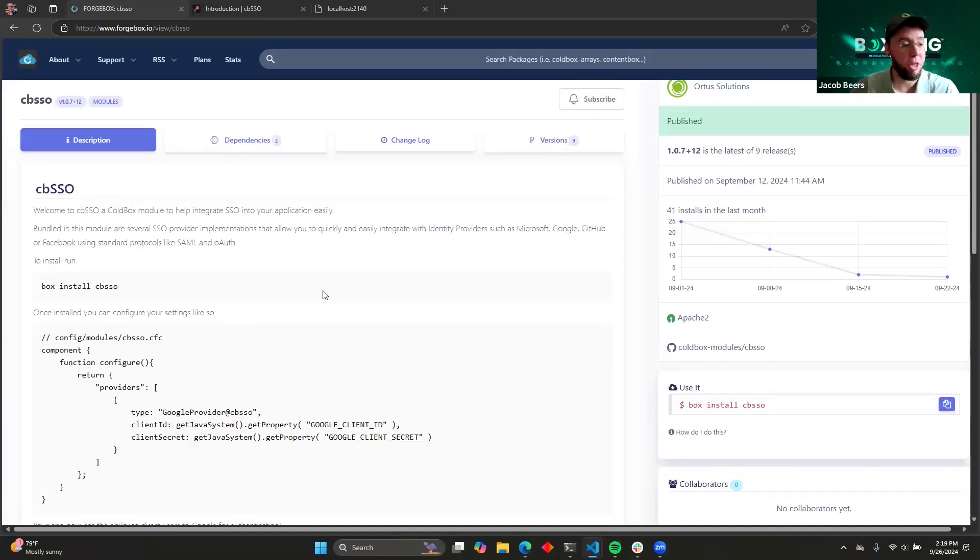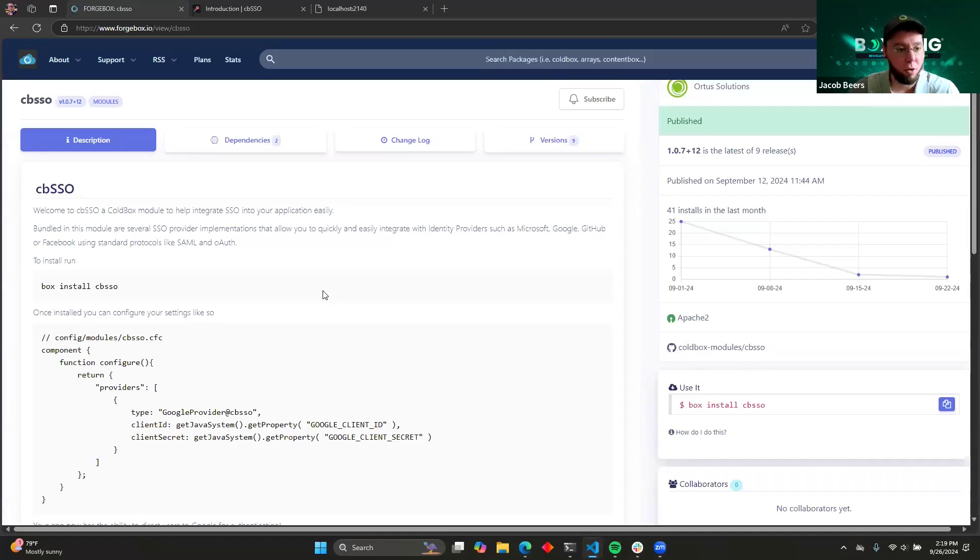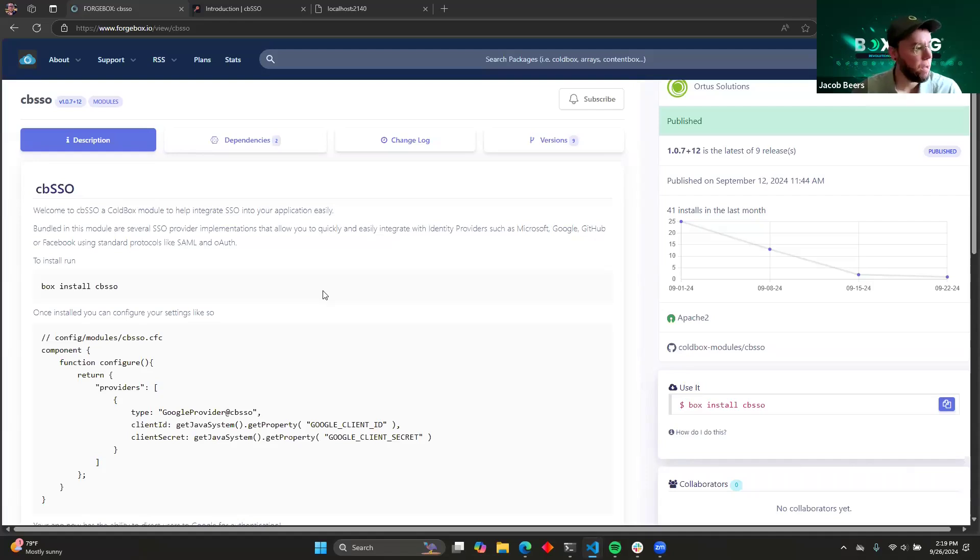Thankfully, you now have this module if you're using a ColdBox application to help do most of that for you, and all you have to do is implement the application-specific stuff and configure the right values for the service that you're using, like your client ID and client secret.